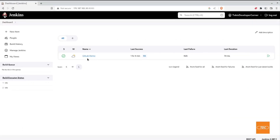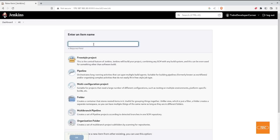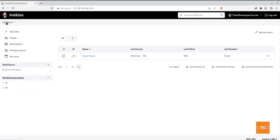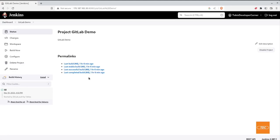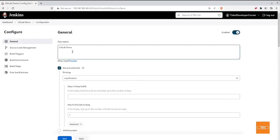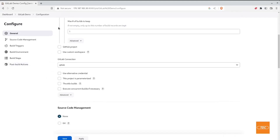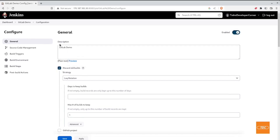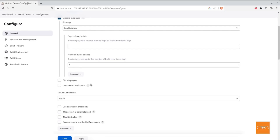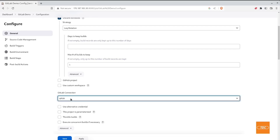Once we have everything set up, we can set up a project. To set up a new project in Jenkins, from the dashboard click on New Item, give your new item a name, and select freestyle project. I will show you how I have set it up in my demo. Going into my project and into Configure, because we have installed our plugin, you will have the GitLab connection available here as well. Drop this down and select the GitLab connection that we previously created.